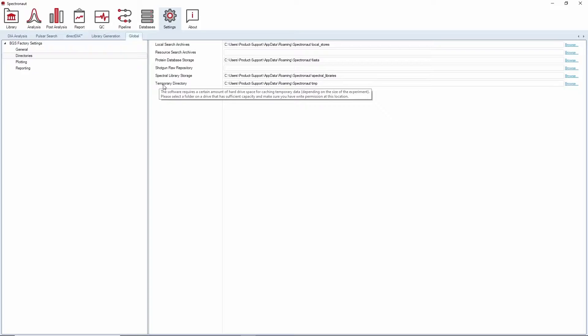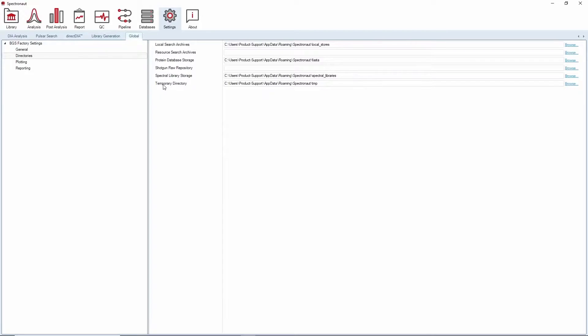We also recommend that you convert your DIA runs into HDRMS files, a file format that we specifically developed for the fast processing of peptide-centric DIA analysis with Spectronaut.